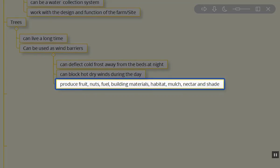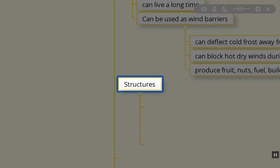Trees can produce fruit, nuts, fuel in the form of wood, building materials, and sap for maple syrup. They can create habitat, provide mulch, nectar, shade—all of those things that trees can do.